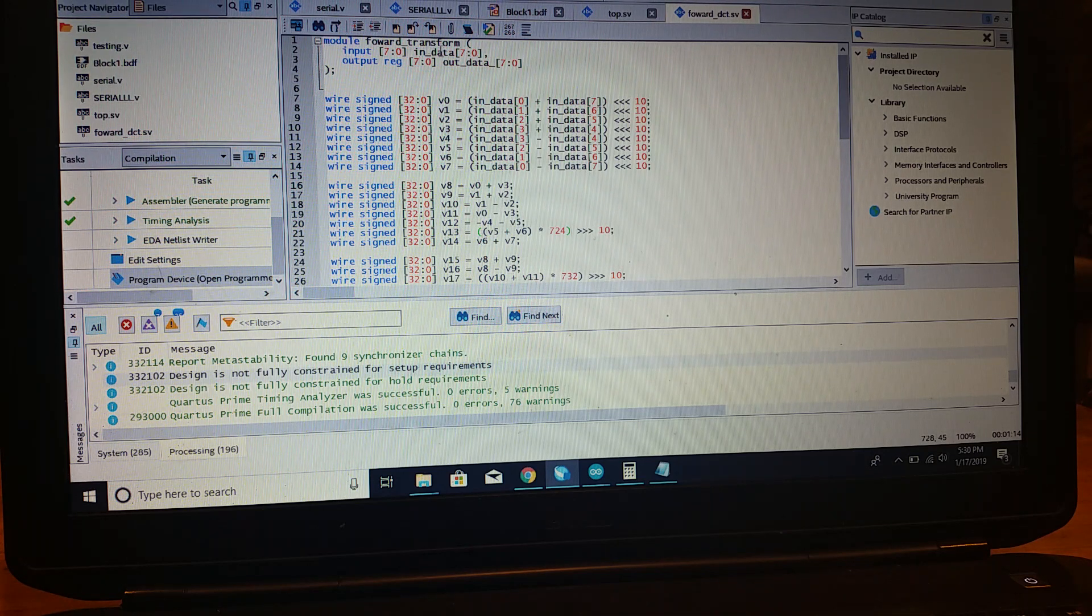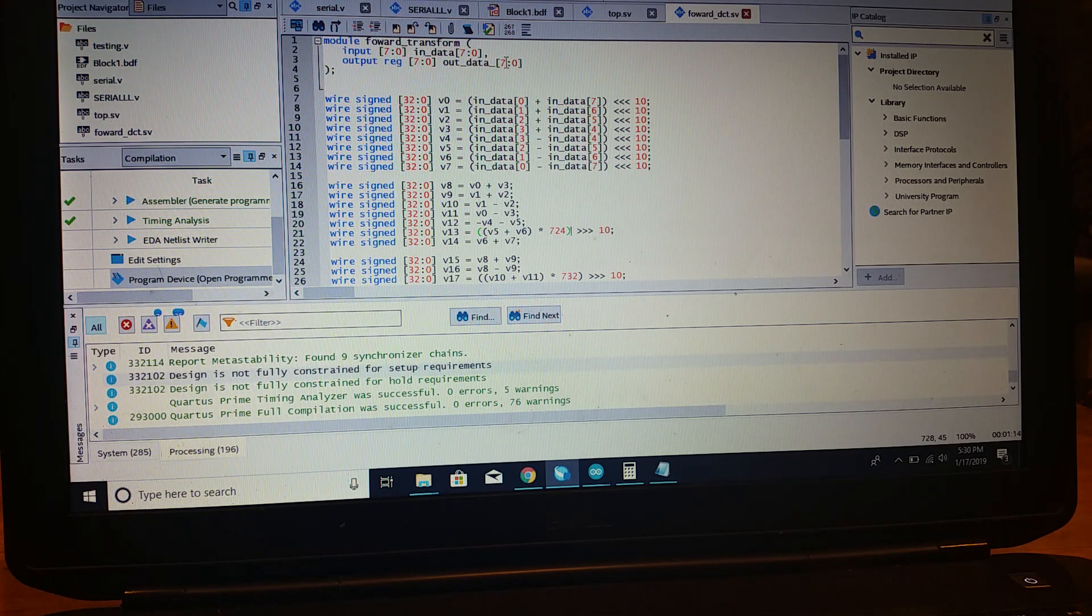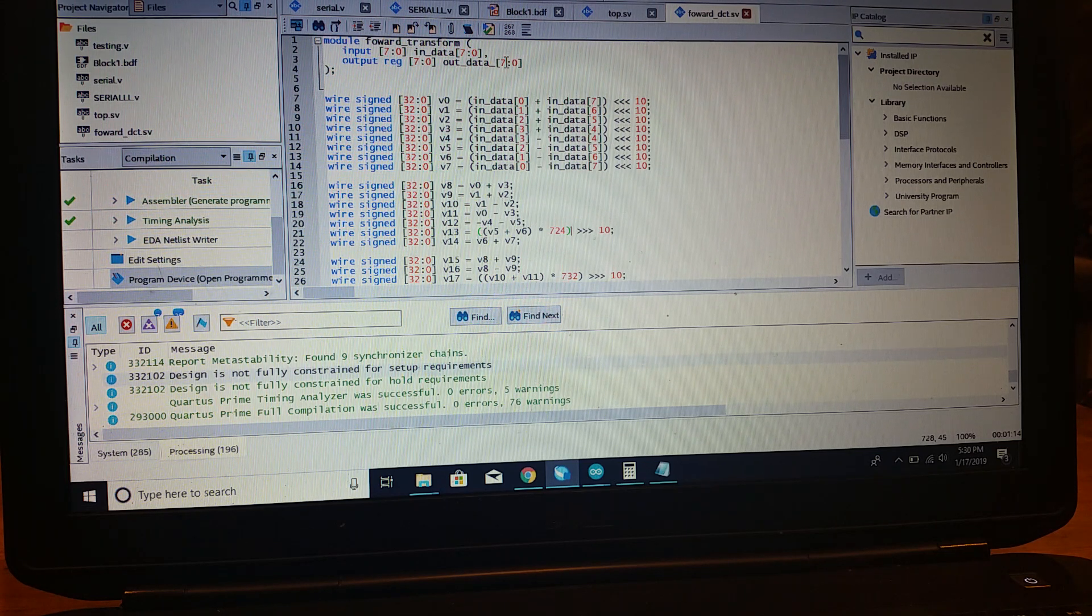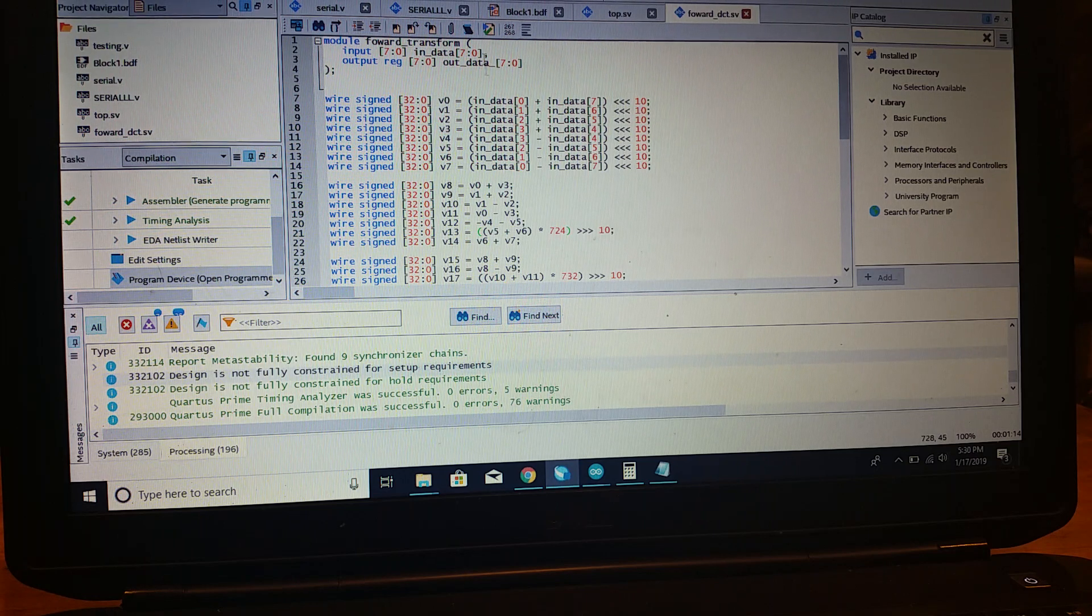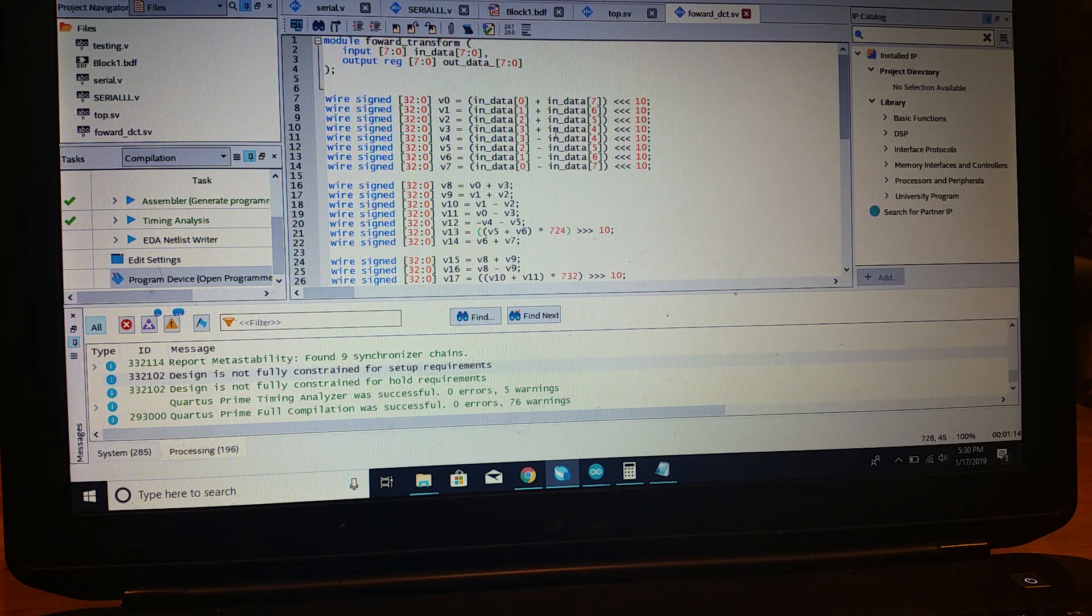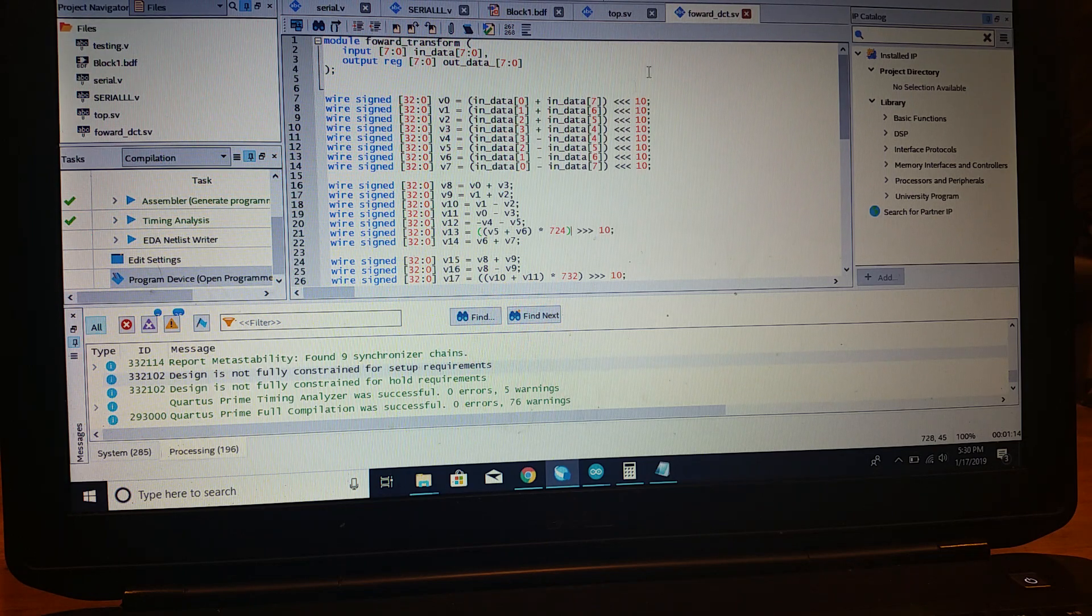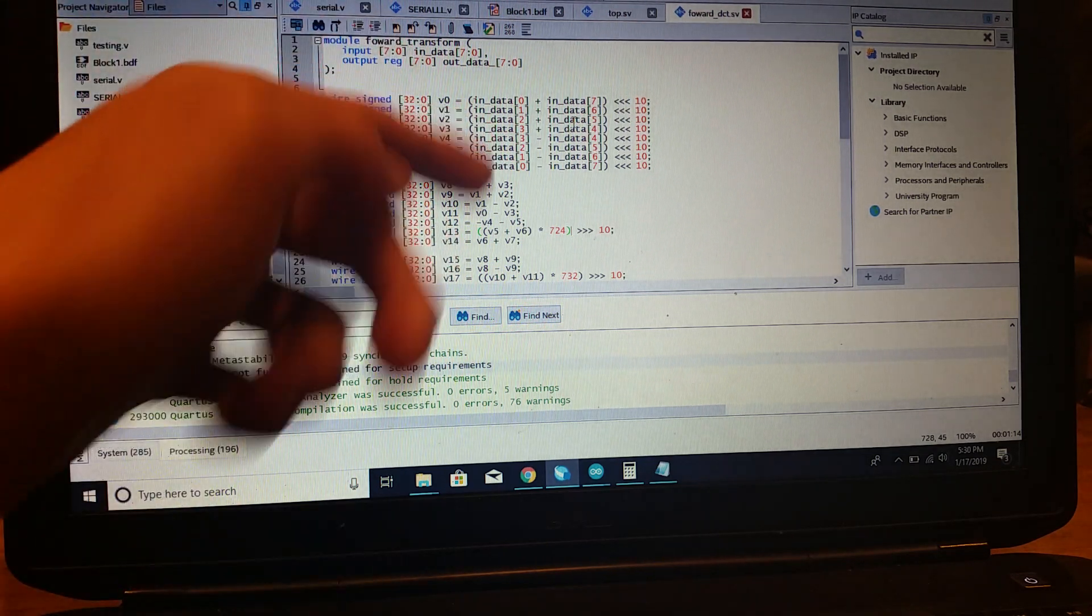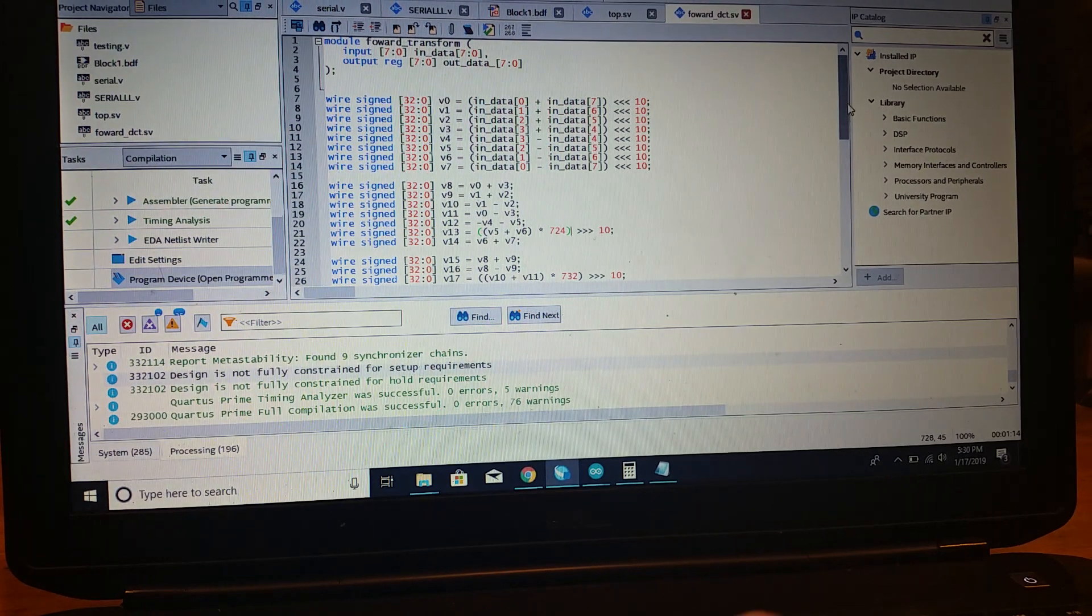So when we take the data in, it's single bytes, because I'm planning on using an OV7725, I'm pretty sure. Camera module, which obviously doesn't have the highest color depth. The green channel is only 6 bits. So 8 bits is already more than we need. So we're just sending a single byte in, bit shifting it 10 times.